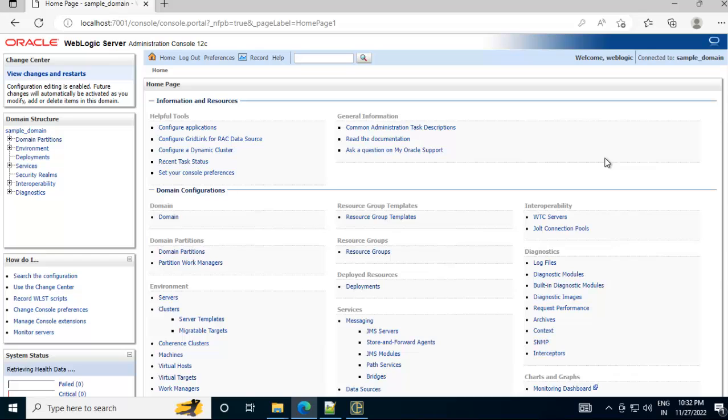I am not going into details of this. But what we have done within Windows operating system is we have downloaded the Oracle WebLogic server from the Oracle website and we have installed this successfully. After installation, we have started the server. Now I am just going to show you how to stop the server.